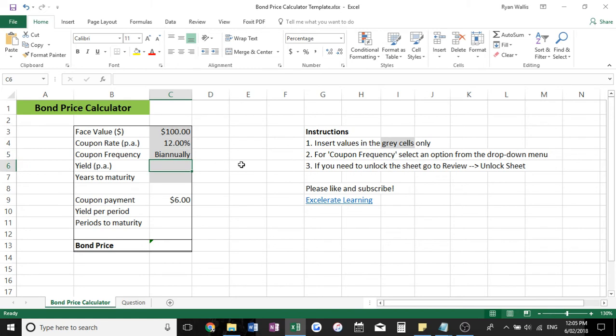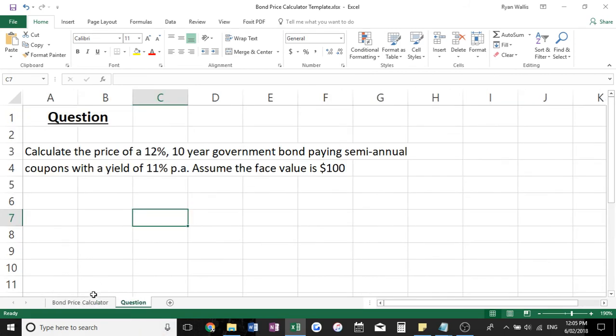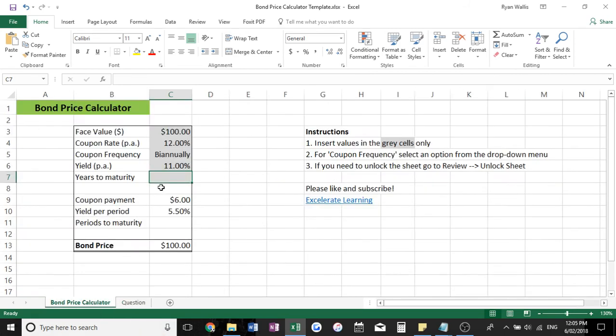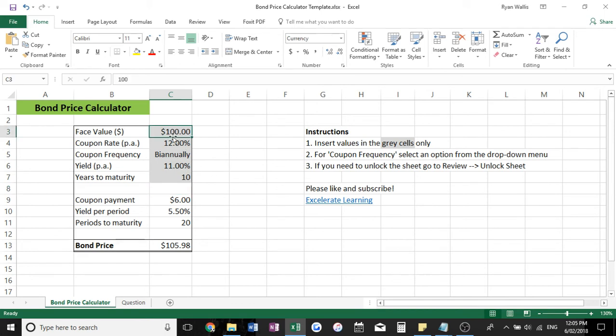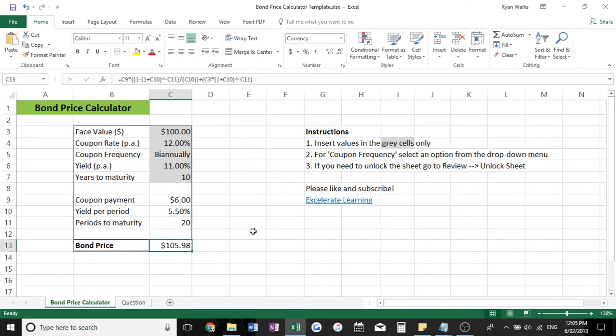We purchased it on a yield of 11% per annum, and our years to maturity was 10. So simply once you plug all the values into the grey cells, it'll spit out our result here: $105.98. That's the value of this government bond.